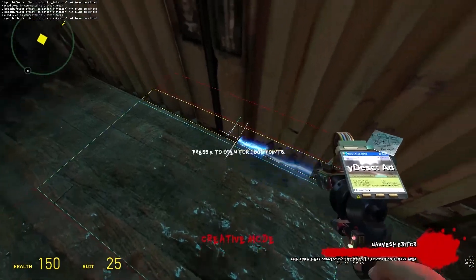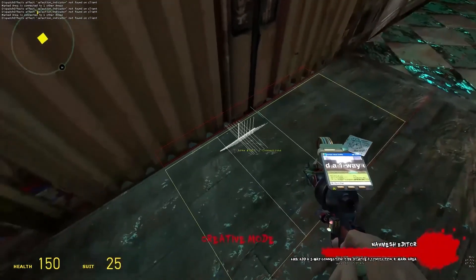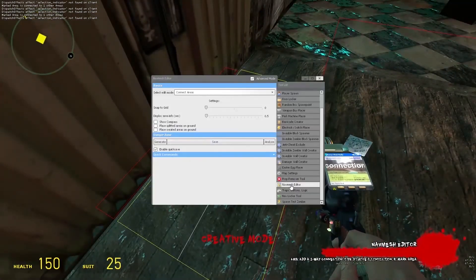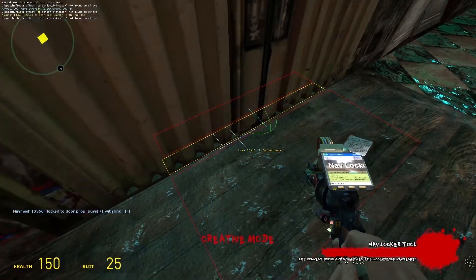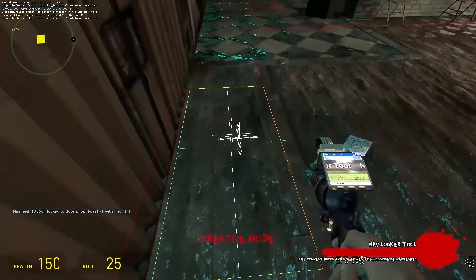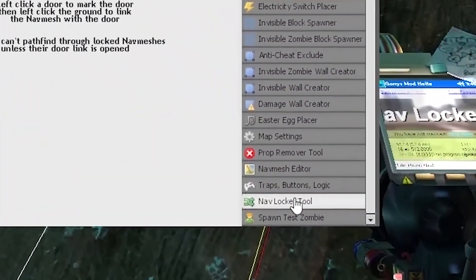To link a door to a navlock, you need to left-click the door and then left-click the navmesh with the navlocker tool.